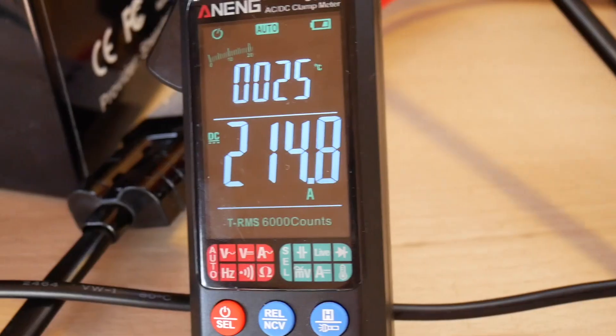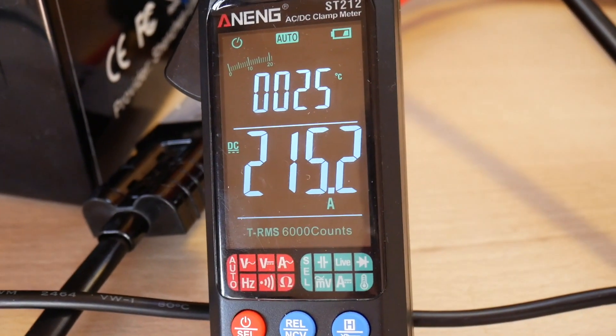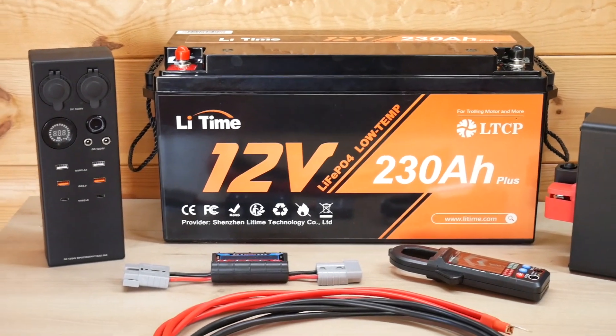I also had a brief spike up to 250A. The BMS had no issues with this either.